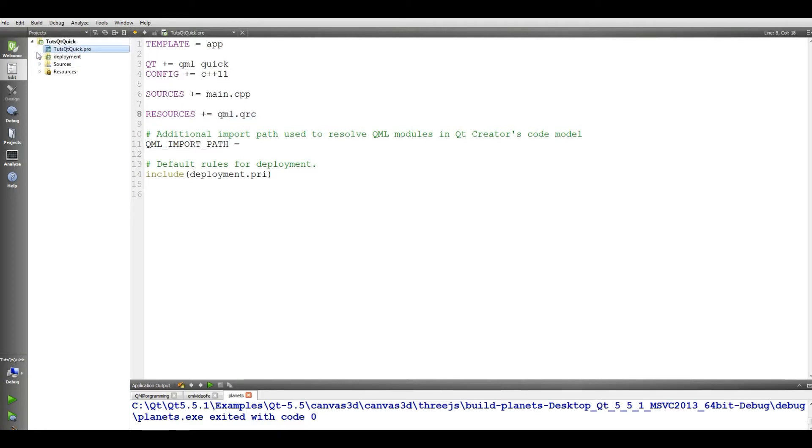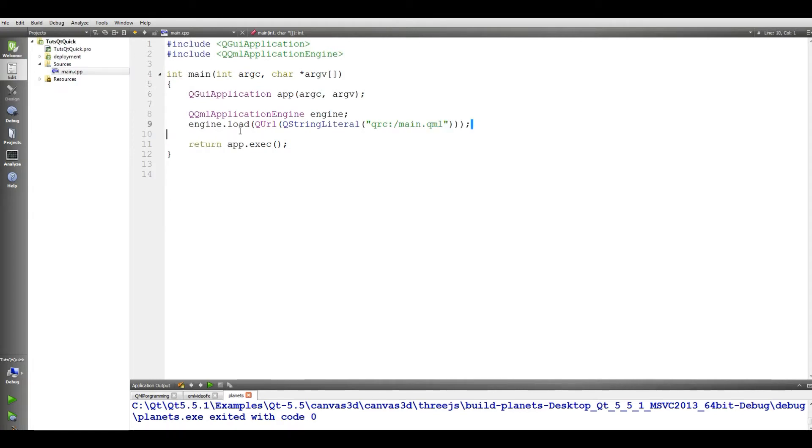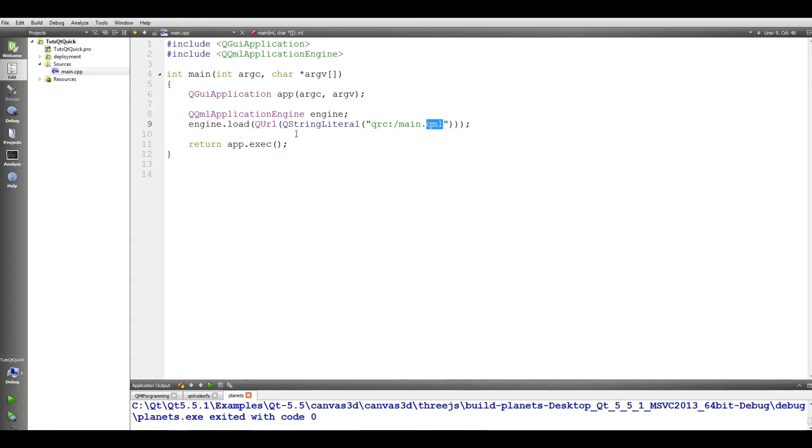If you open your sources, we have a main.cpp in here. And you can see that we have int main. And also in here, we load our QML file. And in this QML, we are going to do our all codings. And through the C++, we are loading that.